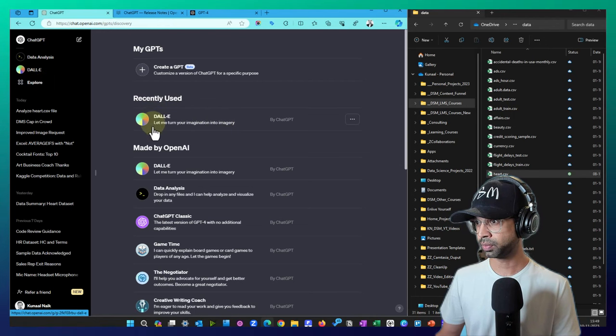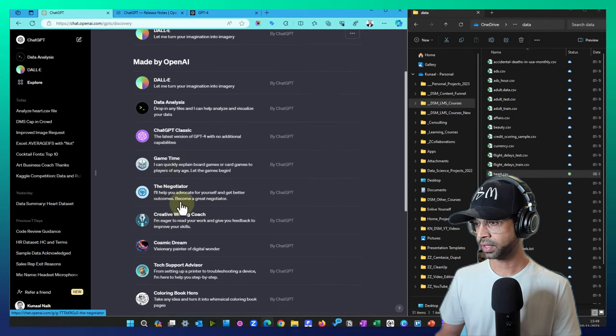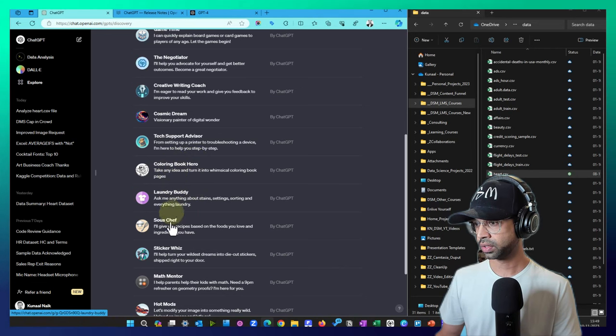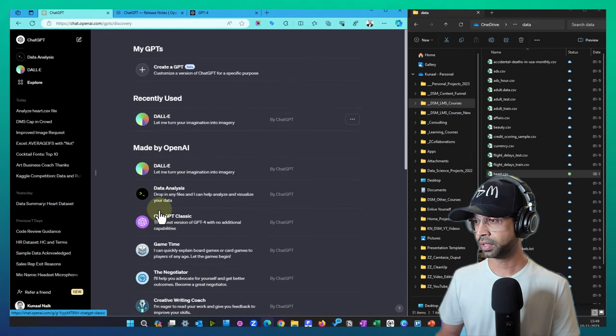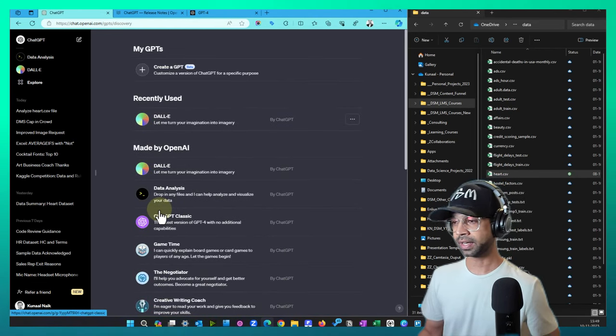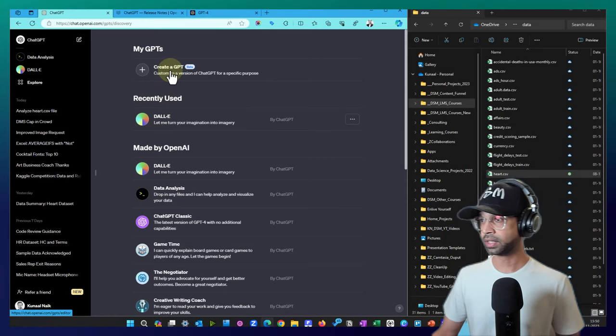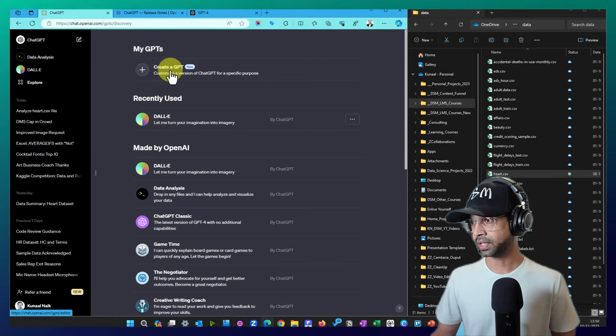Now there are some other ones that we can check out. If you can click on explore, you'll see like the classic, the negotiator, creative writing coach. So a lot of other things that are available. What I want to do right now is just go ahead and see if we can create our own chat GPT.